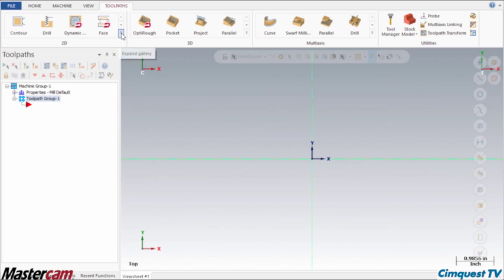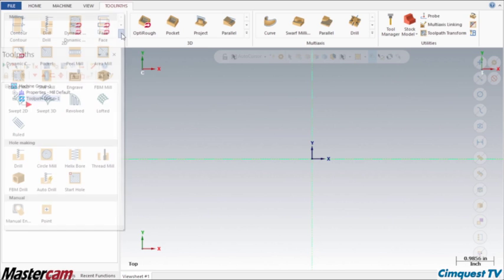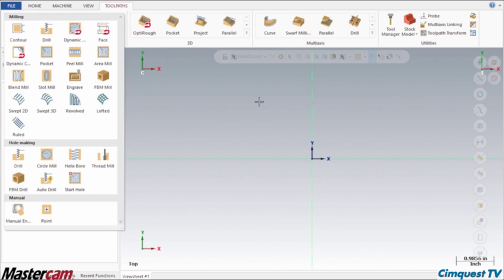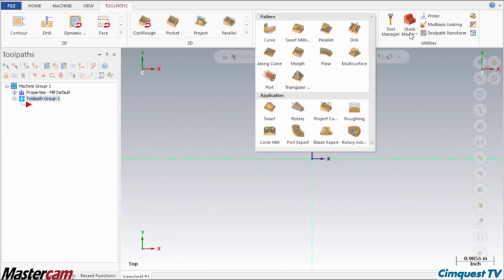Keeping true to form with the ribbon system, the toolpath types are arranged left to right, ranging from simple 2D to more complex multi-axis and finally utilities.